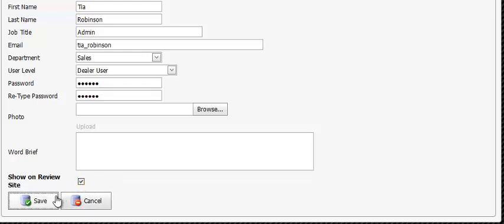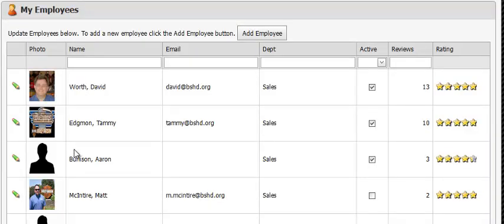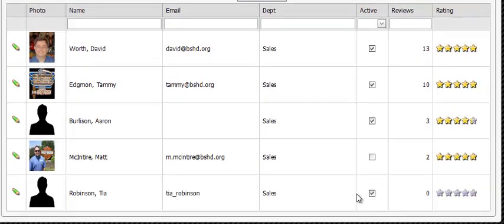Then you simply click save and that employee will now show both on your review site and they'll be able to log into the control panel. You can see that they're active.